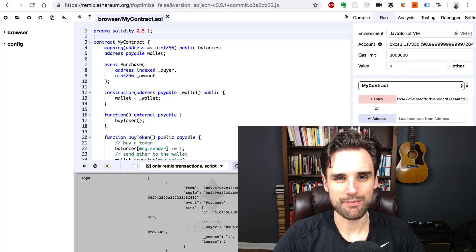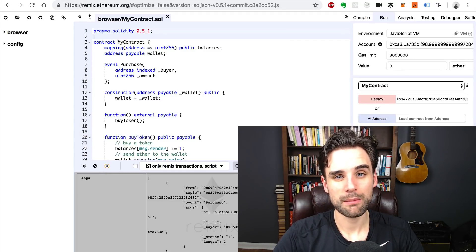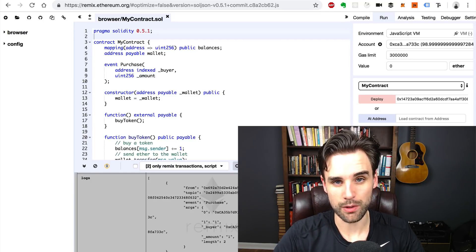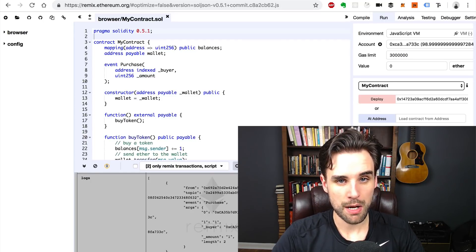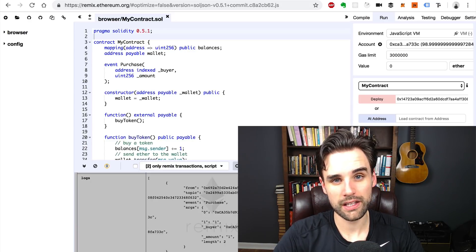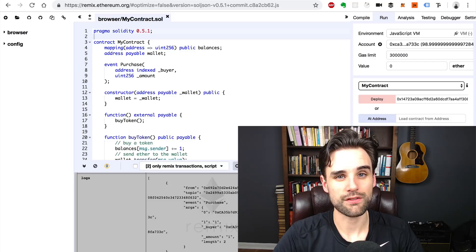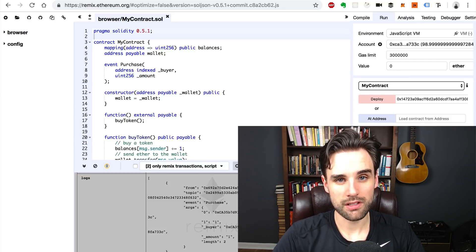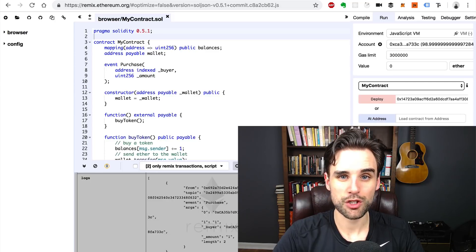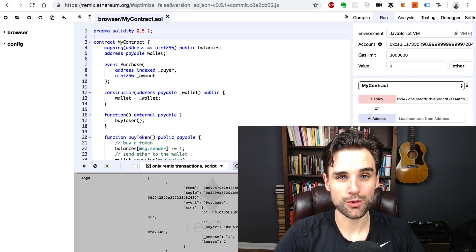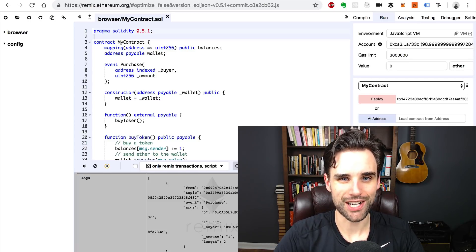Hey everybody, this is Gregory from Dapp University. In this video we're talking about how to write Ethereum smart contracts with the Solidity programming language for the blockchain — how to write functions in Solidity, how to work with events, some new changes in Solidity version 0.5, and a whole lot more. Be sure to subscribe to this channel if you haven't already and click the like button below.